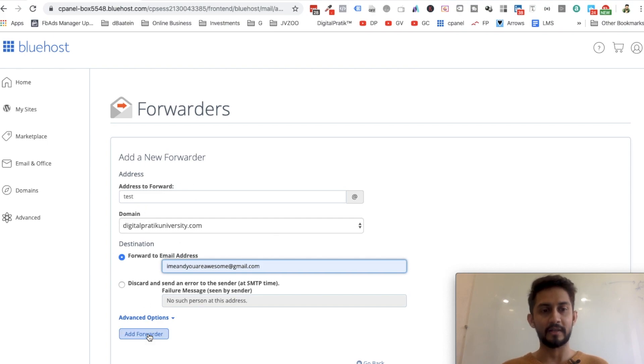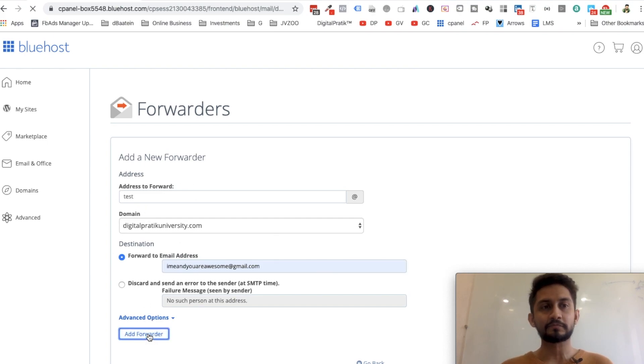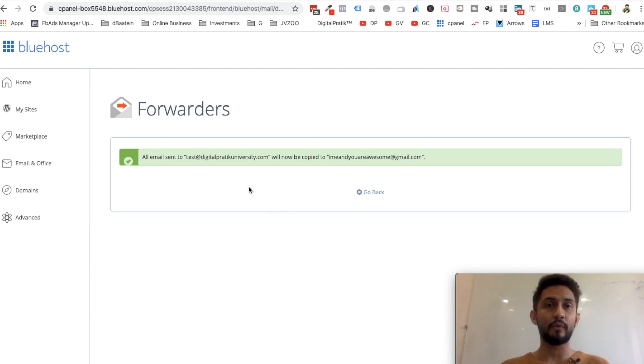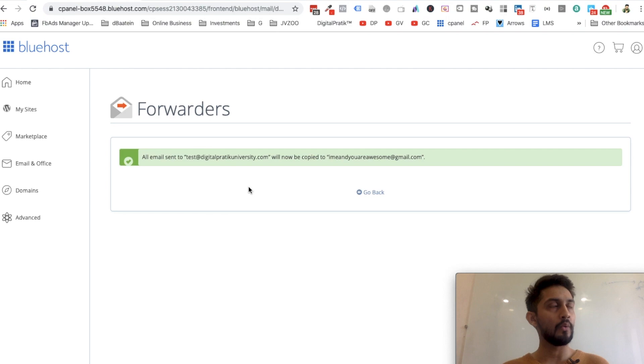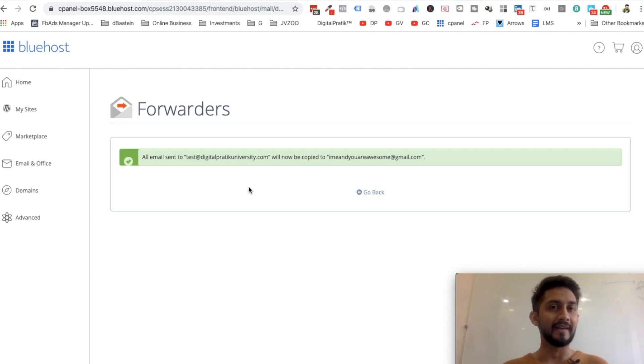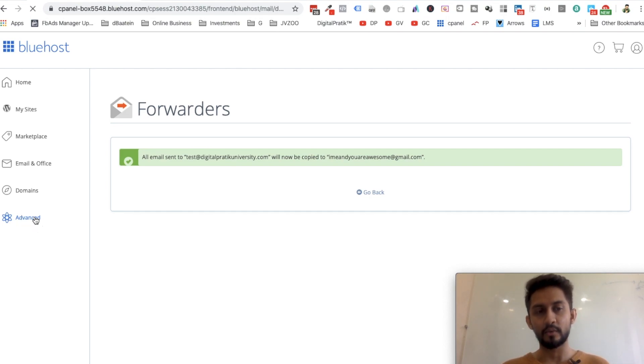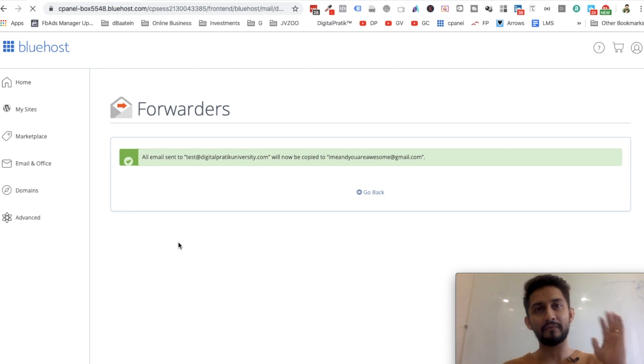If you don't want to do forwarder and you might be thinking that how I can natively access this test@digitalcritiqueuniversity.com, once again go to Advanced. So basically you will have to log into Bluehost and then go to your Email Accounts.